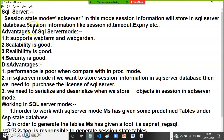In SQL Server mode, session information like session creation time, expiry time, and timeout is stored in the SQL Server database. The advantages of SQL Server mode are: it supports web farm and web garden scenarios, scalability is good, reliability is good, and security is good, because the session information is stored in the database.